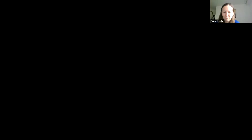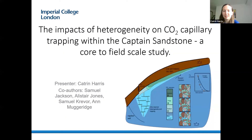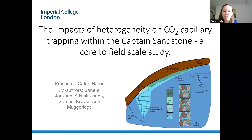Thank you. My name is Catherine and I'm a second year PhD student at Imperial College. Today I want to talk about my research project, where I'm studying the impacts of heterogeneity on CO2 capillary trapping within the Captain Sandstone. I'm going to be quantifying capillary heterogeneity trapping and discussing the implications for upscaling from core to field scale, within the framework of geological carbon storage within saline aquifers, specifically looking at the imbibition processes at the trailing edge of the CO2 plume.